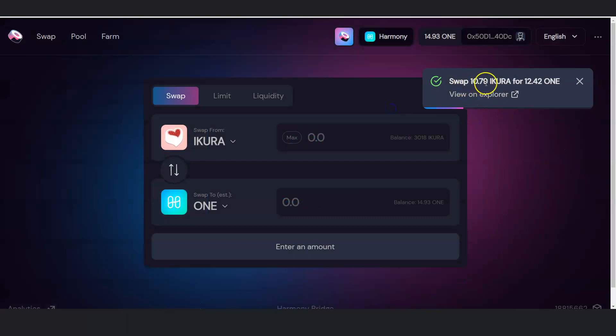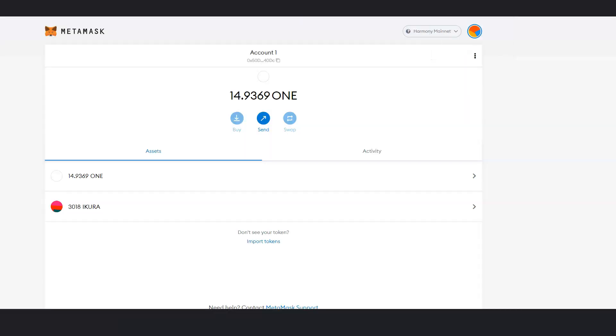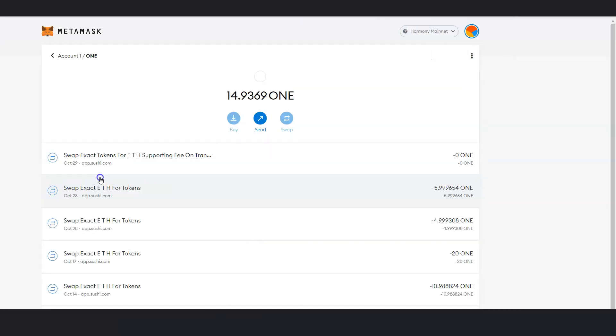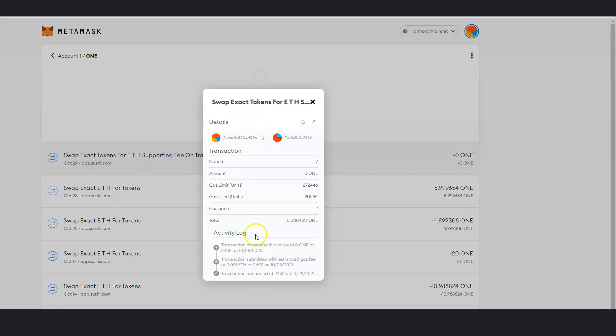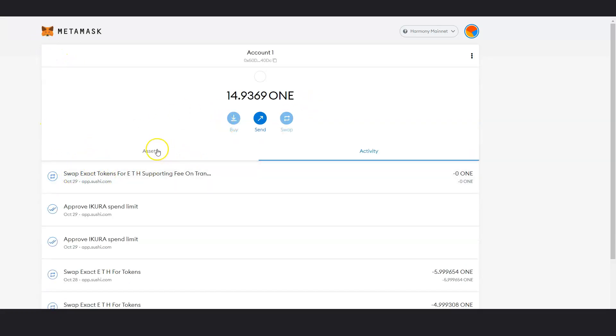Swap 10 Acura for 12.42 Harmony 1 is completed. So if I go back here, there's my Harmony 1. And look at this. I already have the transaction information right there. So I have a little bit more Harmony 1.